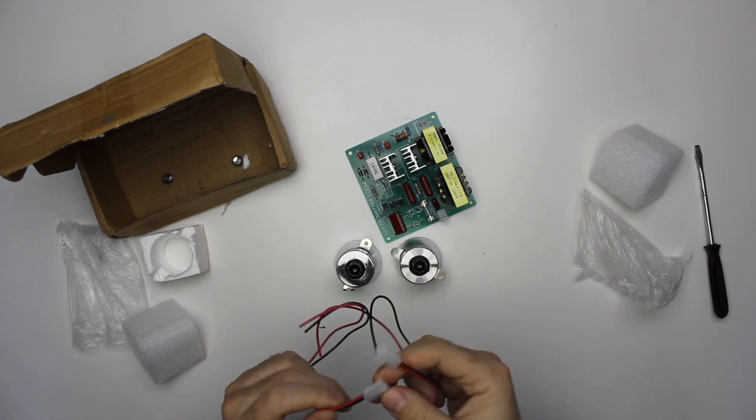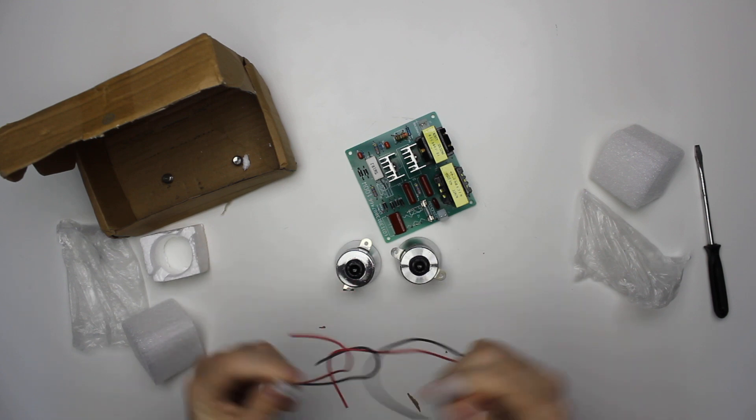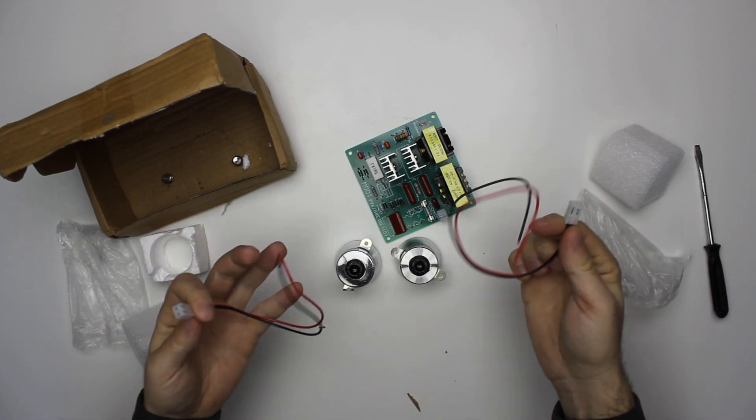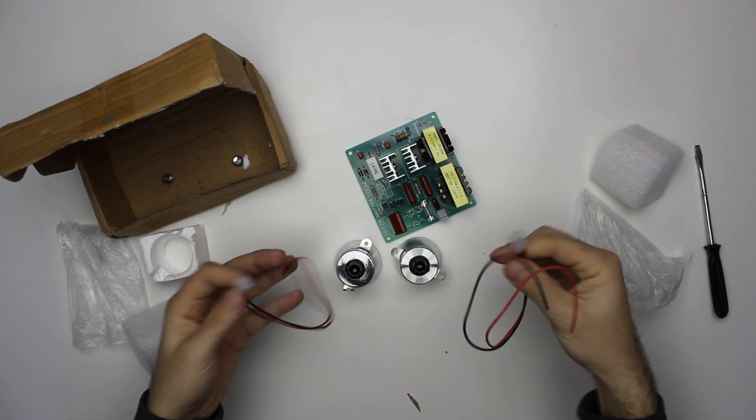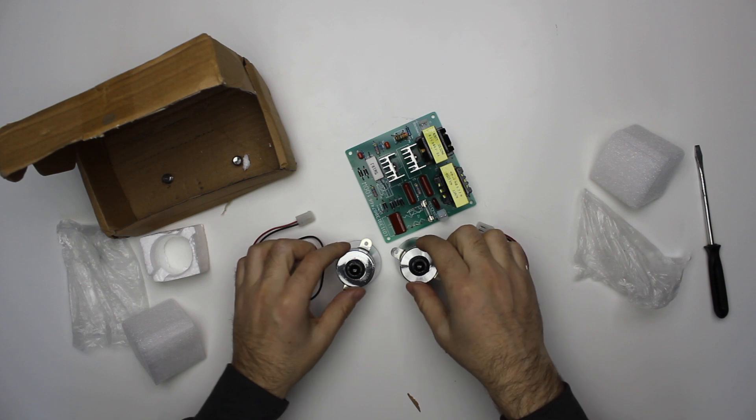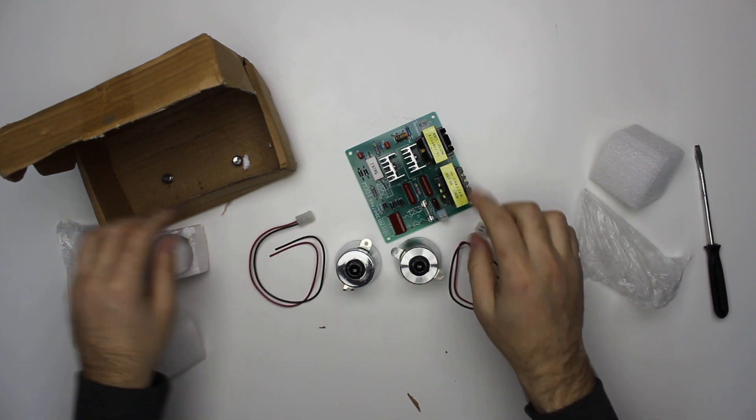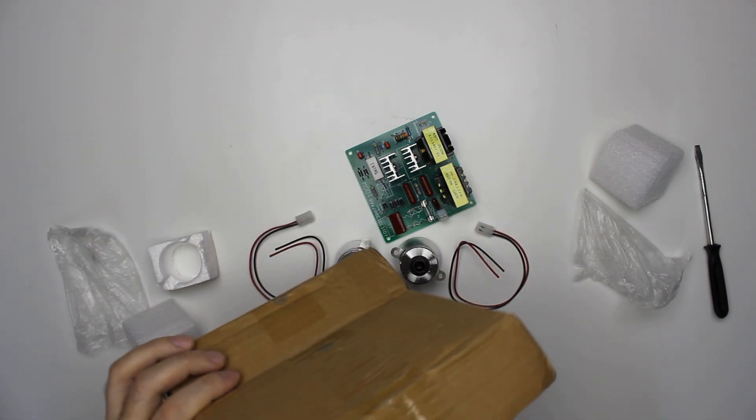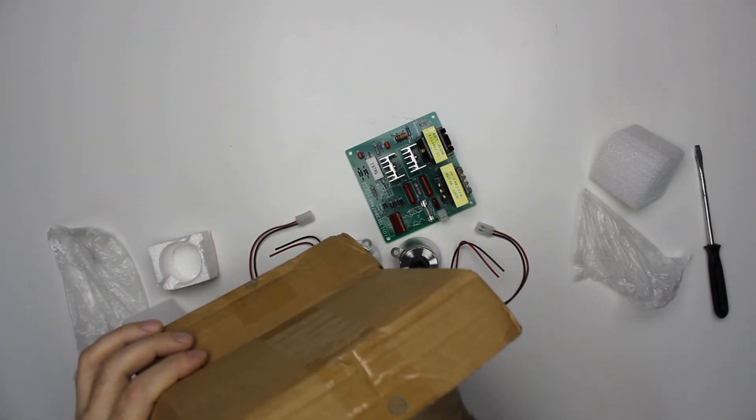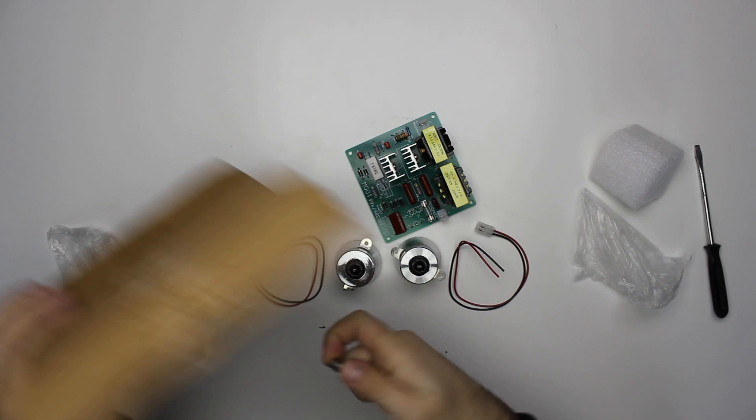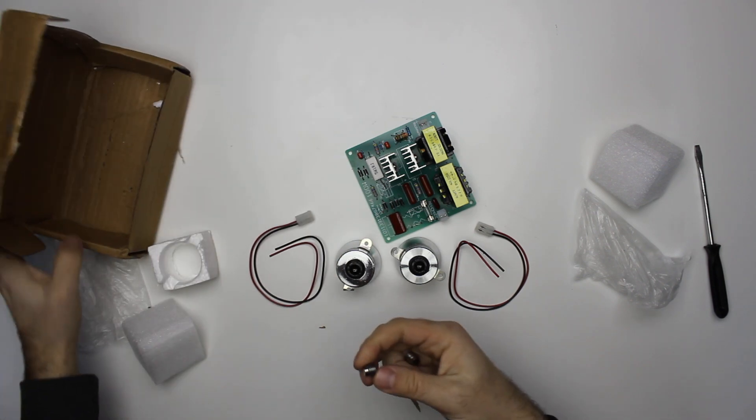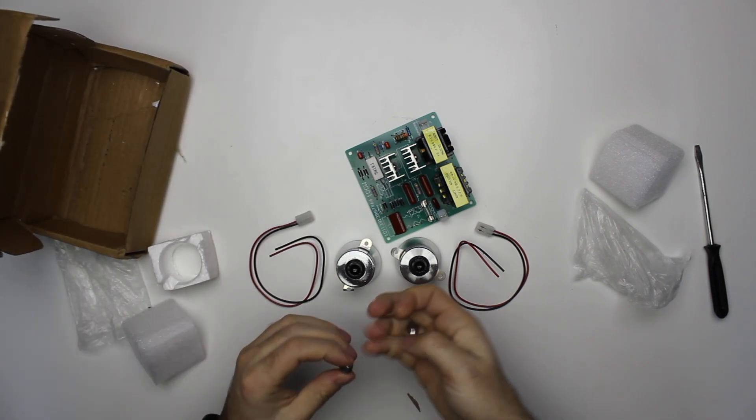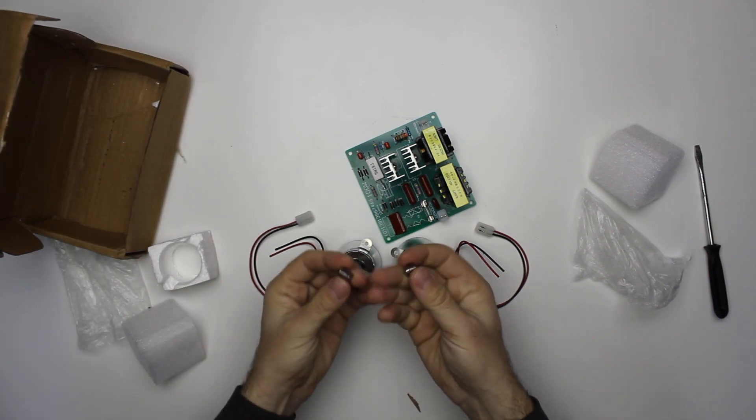In the package there are also two cables to connect the transducers to the board and a couple of screws.